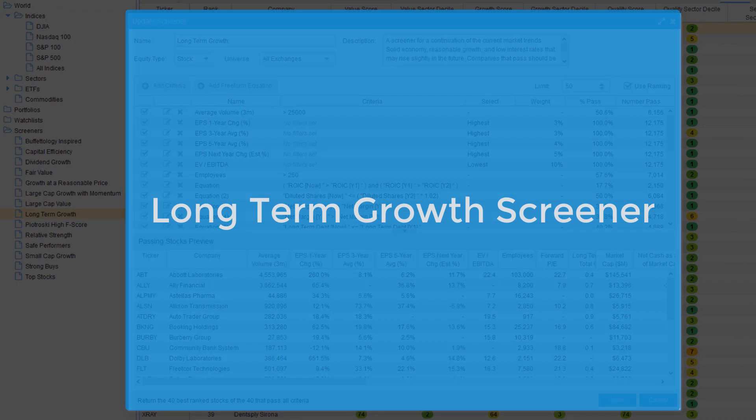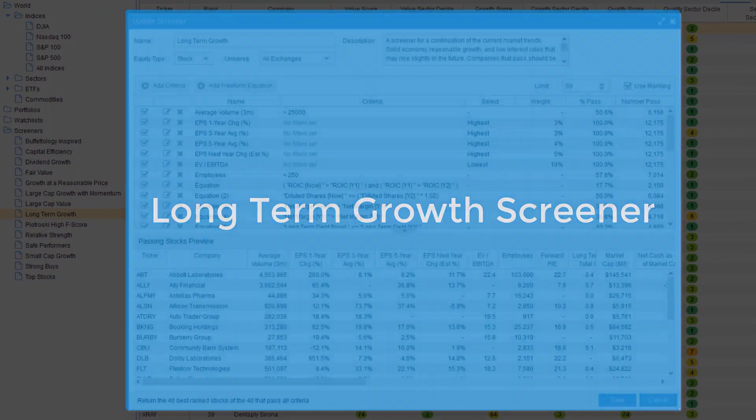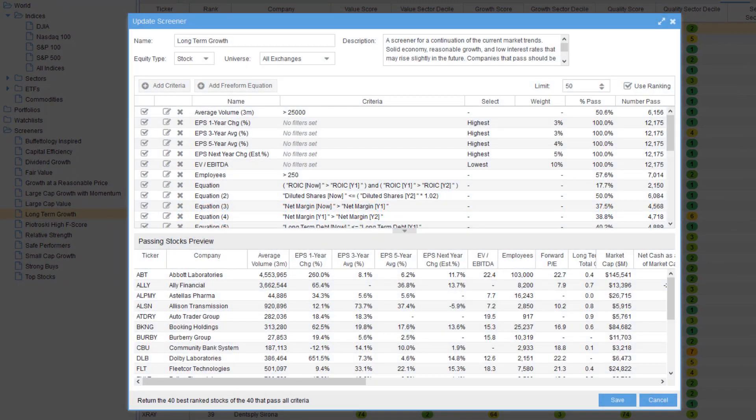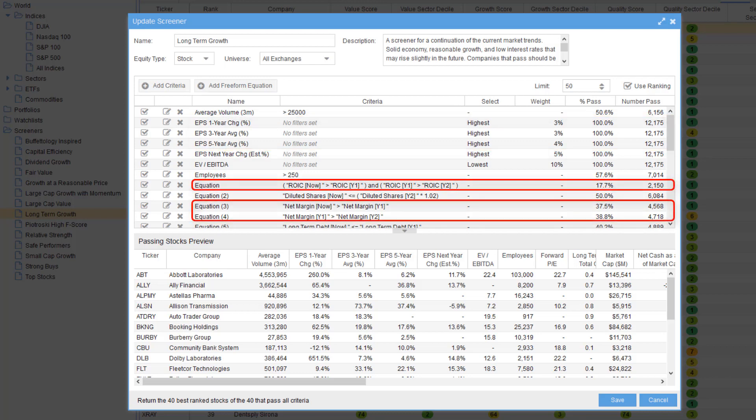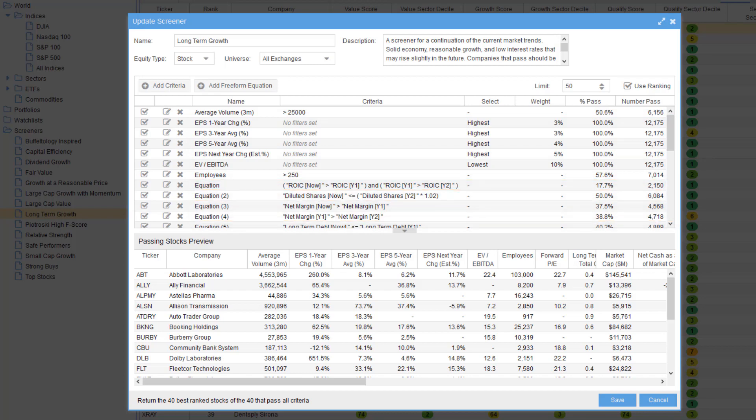The long-term growth screener works best when the market exhibits the traits of a solid economy, reasonable growth, and low interest rates that might slightly rise in the future. This screener finds mid and large cap companies that are growing, getting more efficient, and are not reliant on debt for financing.